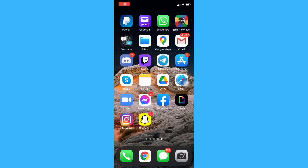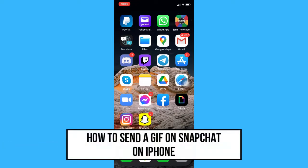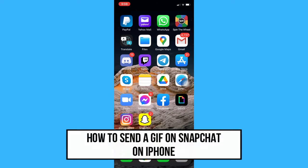Hi everyone, welcome back to another very short but also very informative YouTube tutorial. In this video, I'm going to teach you how to send a GIF on Snapchat on iPhone. So let's begin right away.